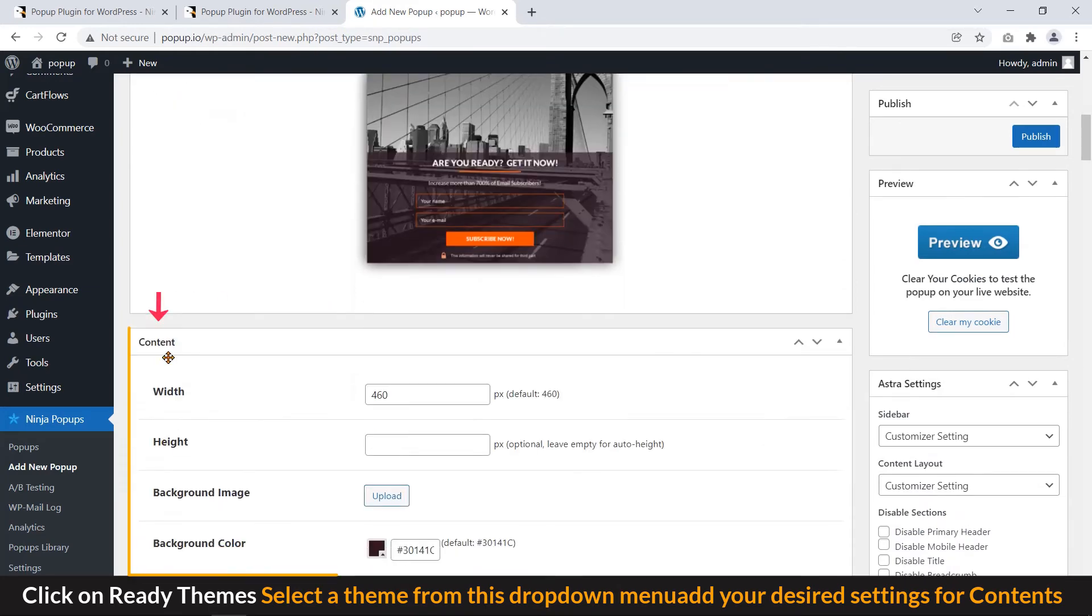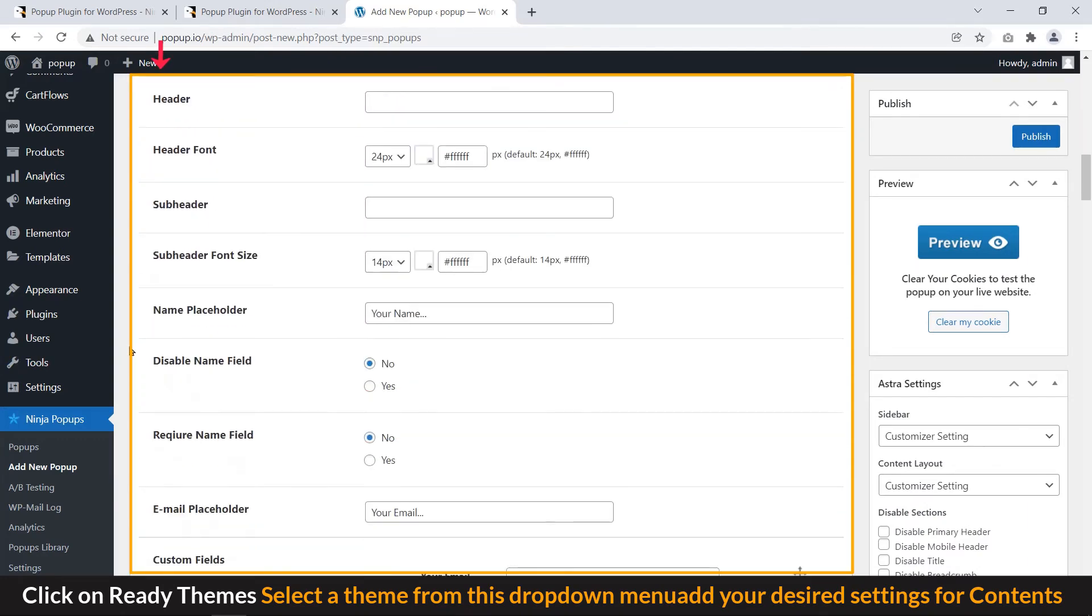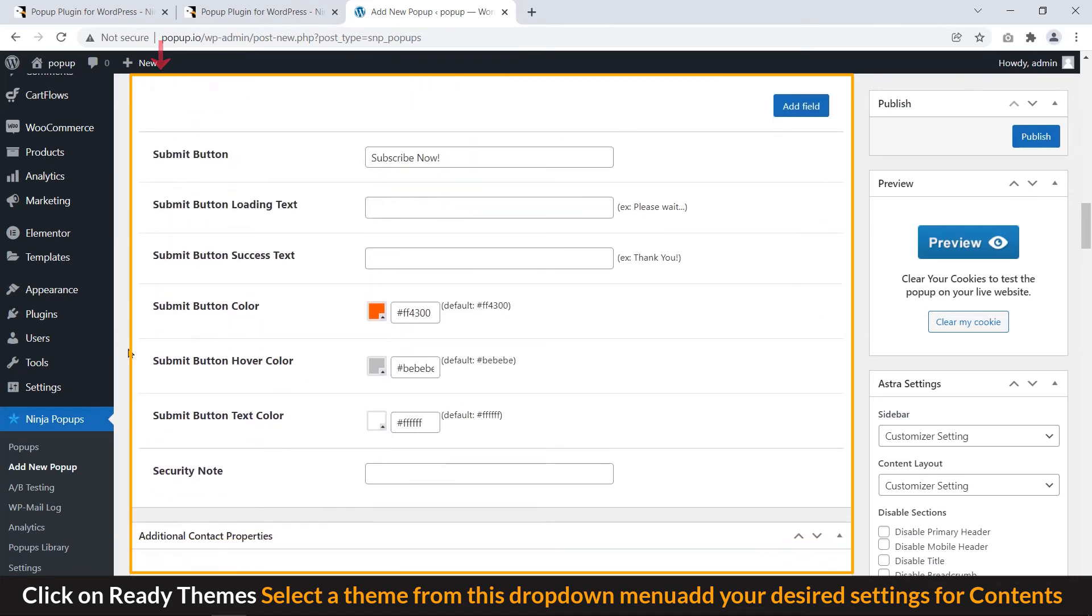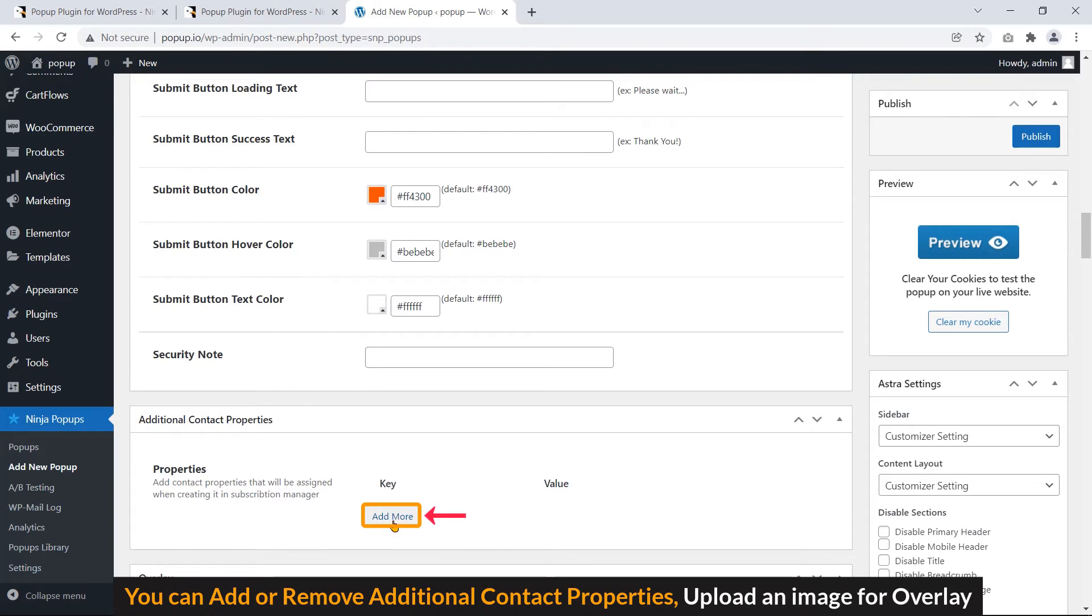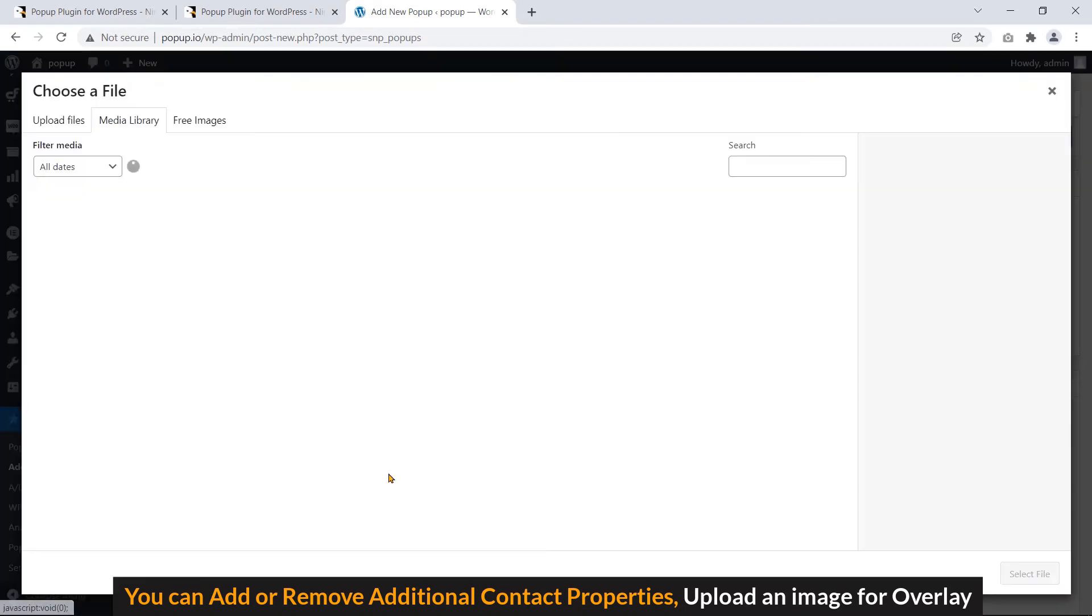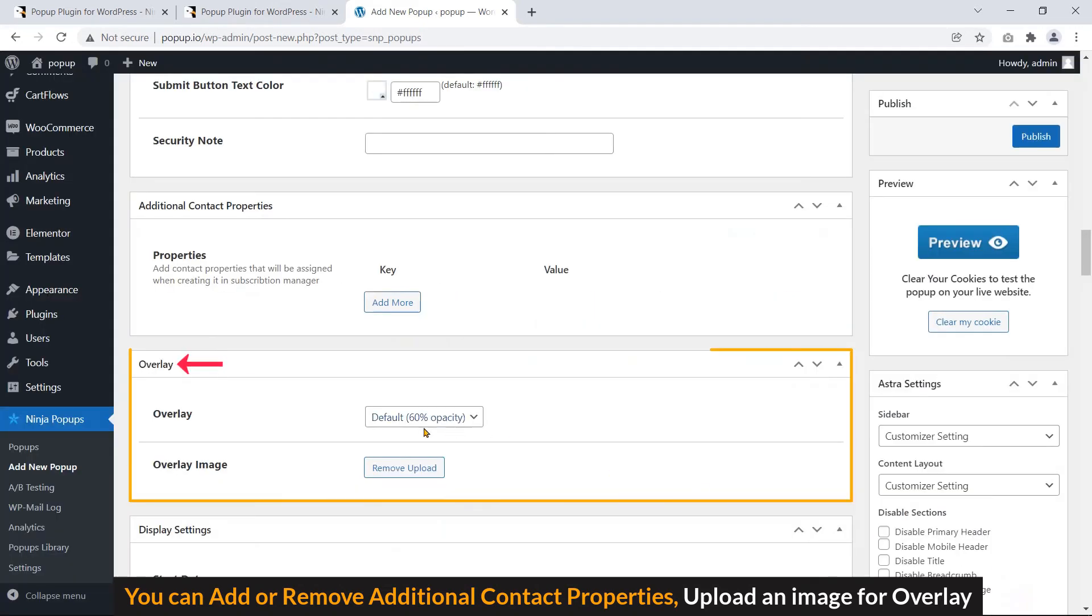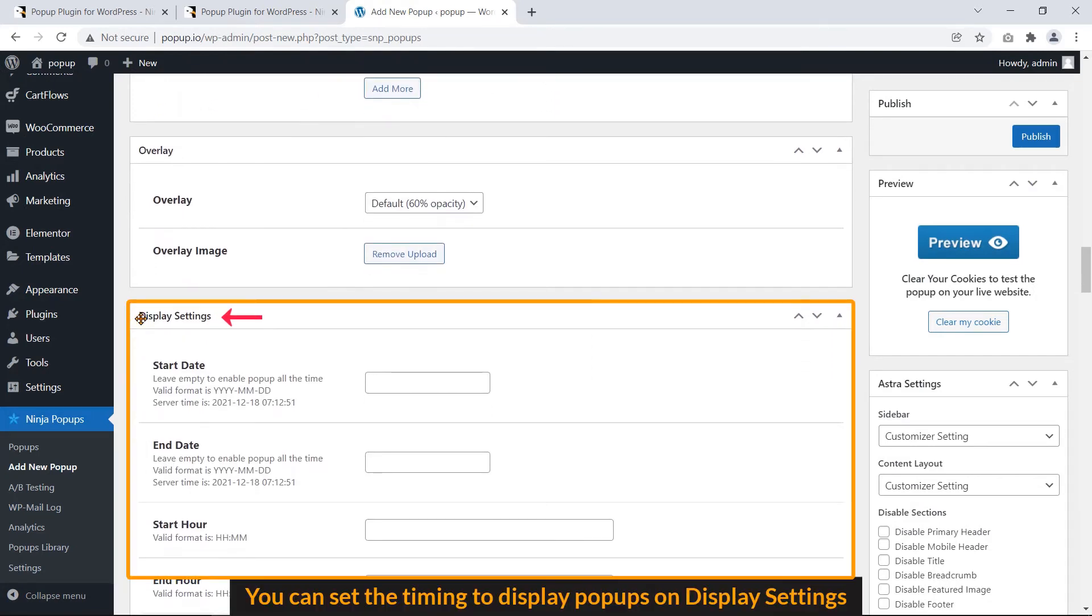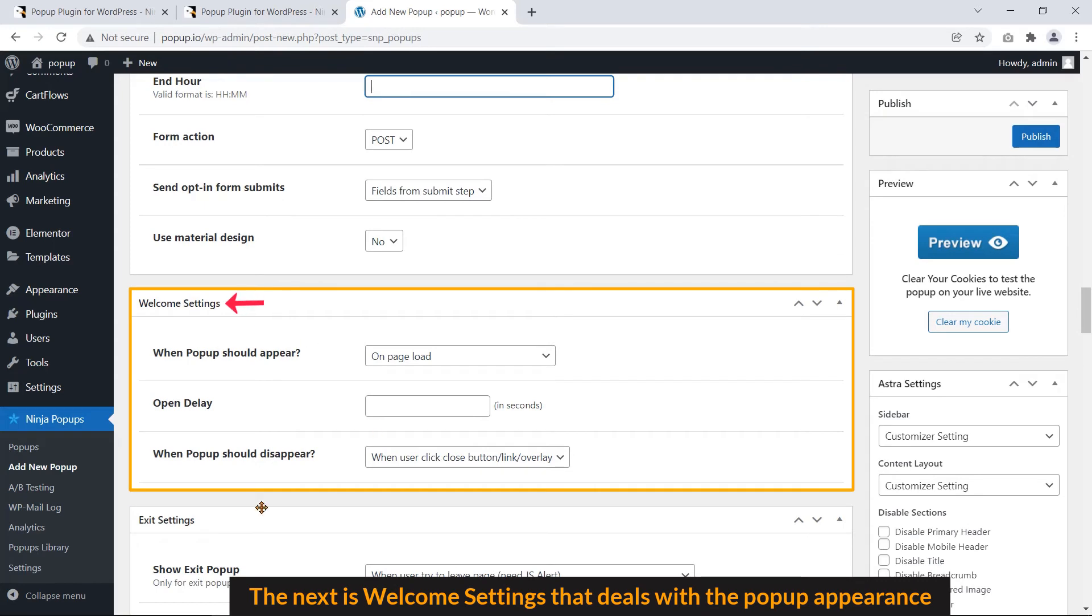Add your desired settings for contents. You can add or remove additional contract properties. Upload an image for overlay. You can set the timing to display popup on display settings. The next is welcome settings that deals with the popup appearance.